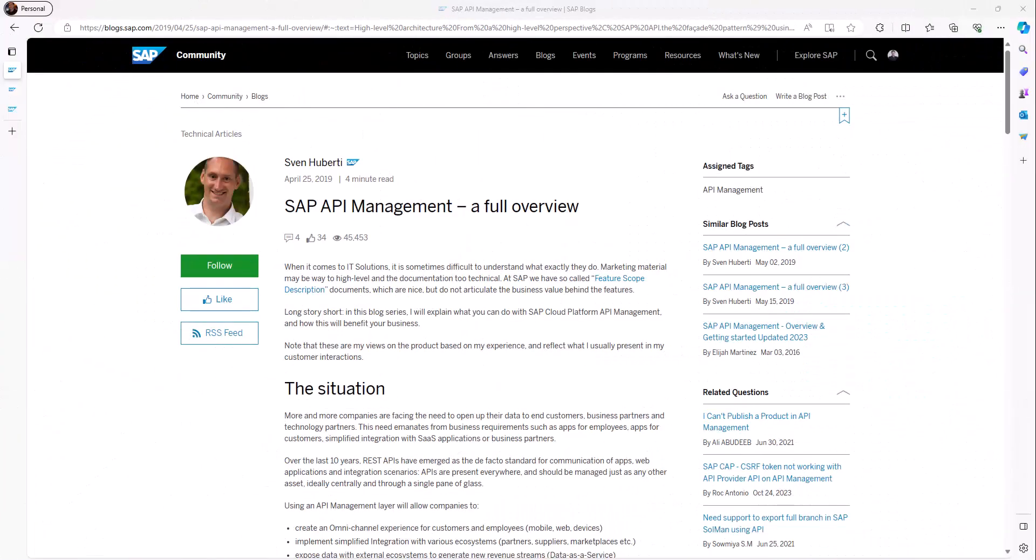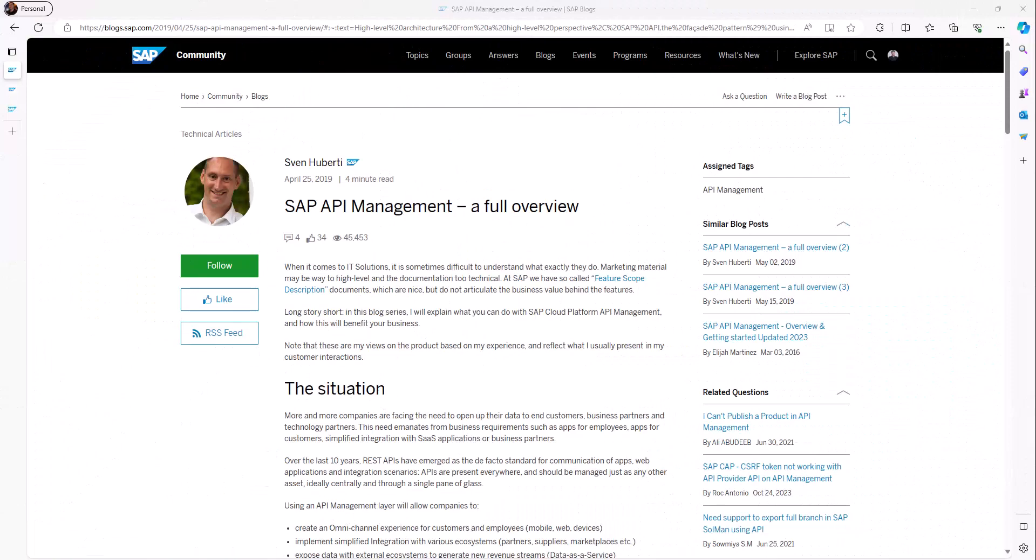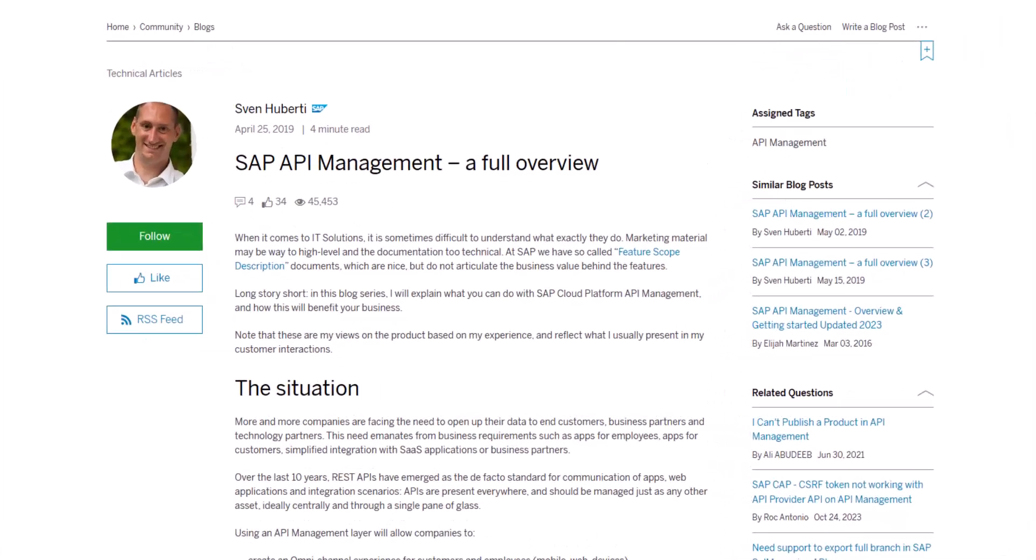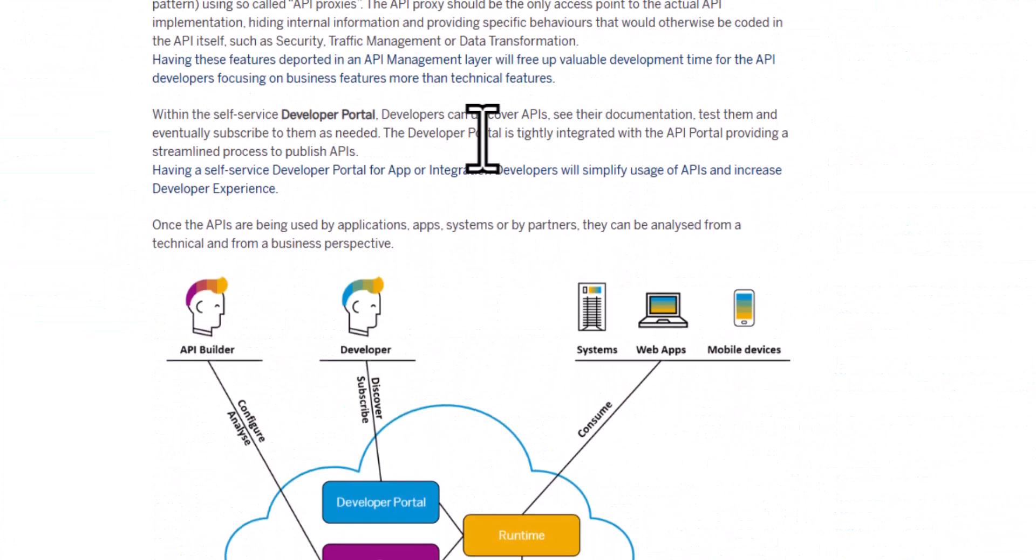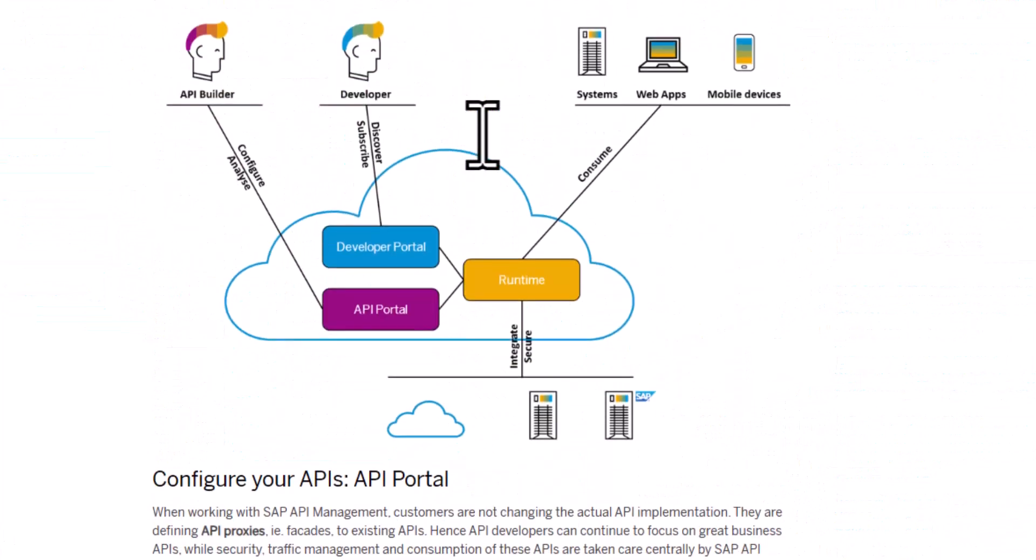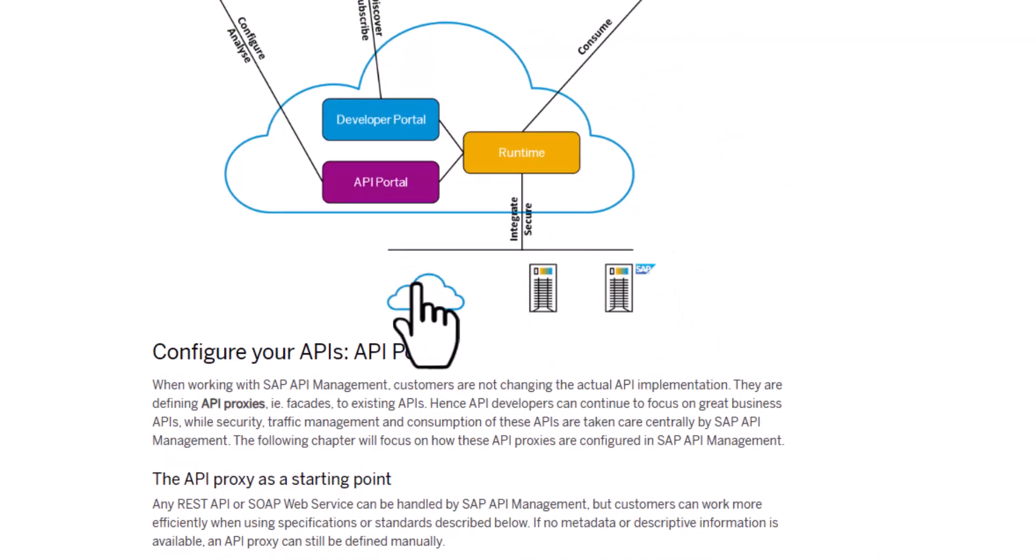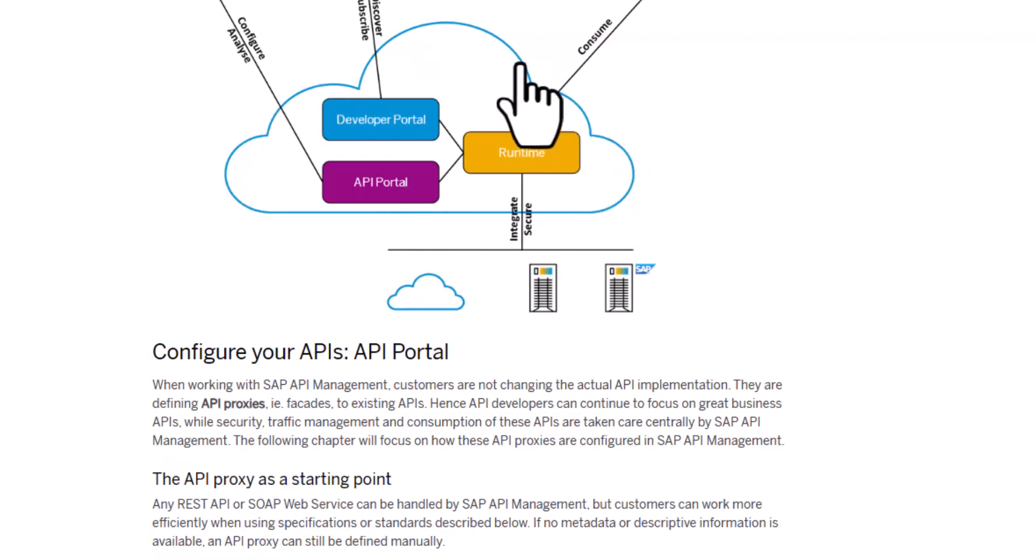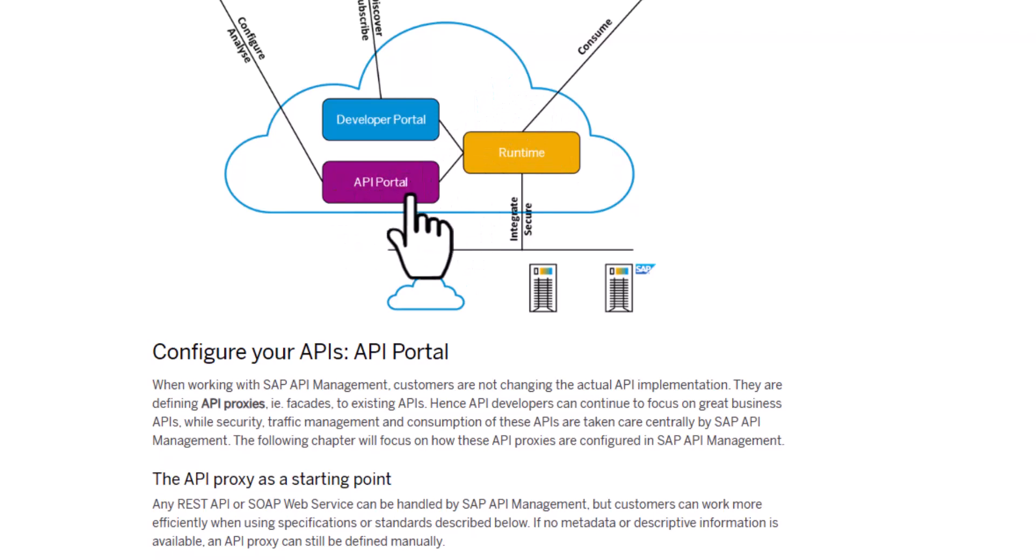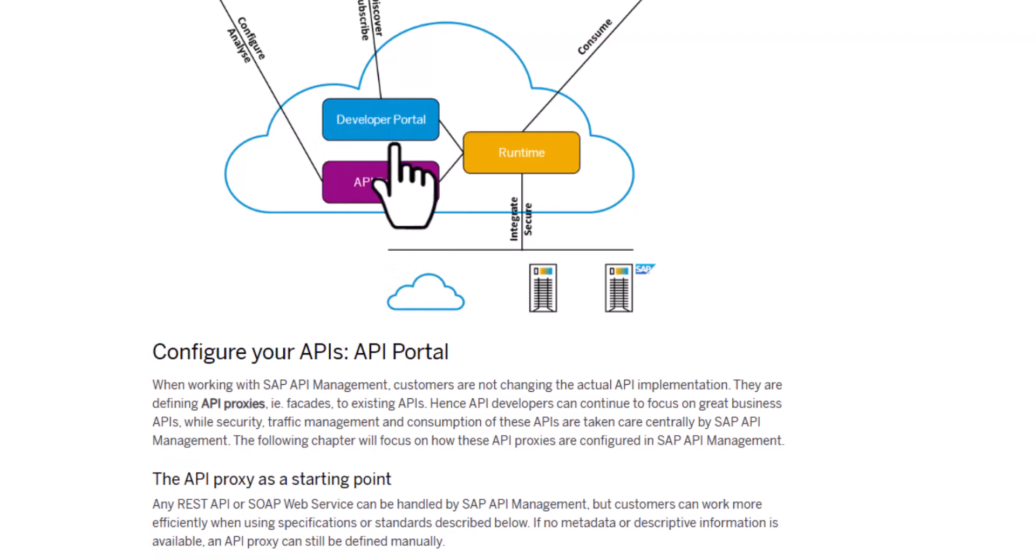So now let's talk about SAP API management. In this specific scenario we typically have an SAP system behind a firewall, then you have the SAP API management running on the Business Technology Platform where you have an API portal where the API admin manages the APIs and you have a developer portal where the consumers of the API can look at what APIs are available.